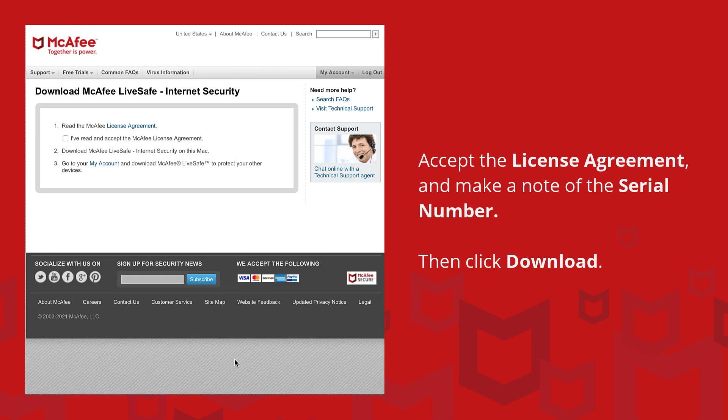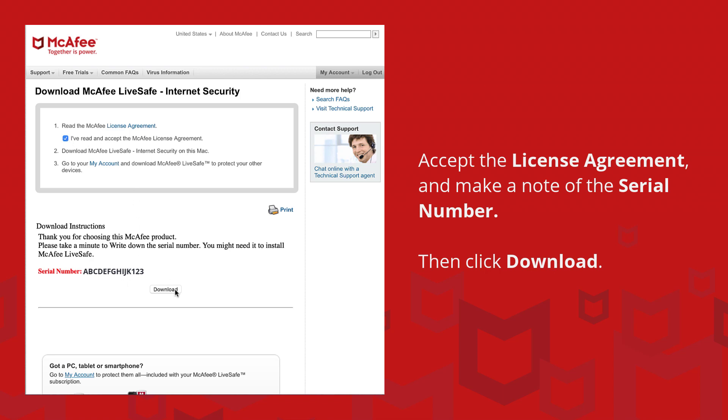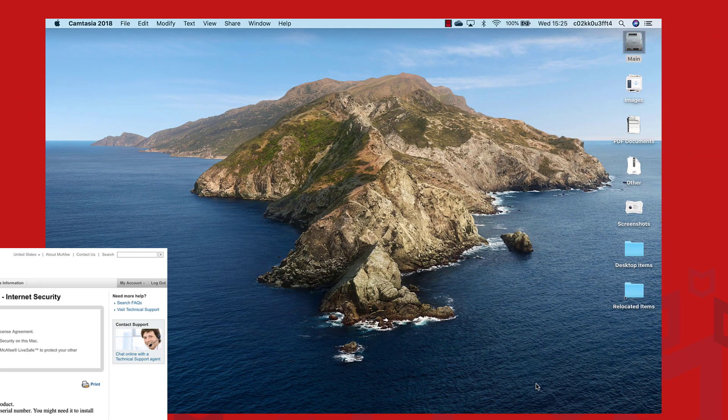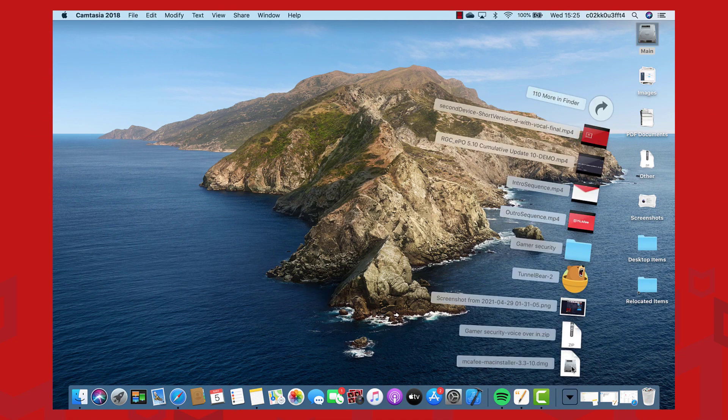Accept the license agreement and make a note of your serial number in case you are asked for it later. Then click download. Double click the download file and follow the prompts to install your software.